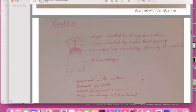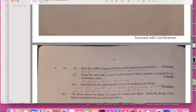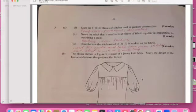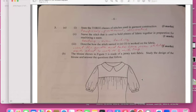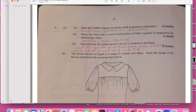Number three: state the three classes of stitches using this garment. We have temporary stitches, permanent stitches, decorative stitches. Name the stitch that is used to hold pieces of fabric together in preparation of machine stitching. When you're stitching, first of all you have basting and basting is a temporary stitch. Describe all the stitch named and work on it. Insert the needle in and for the even stitches you'll have that as a longer stitch.